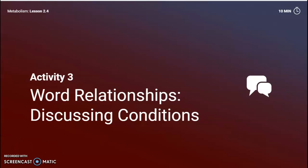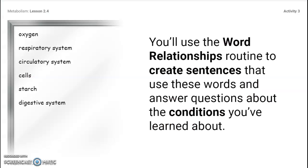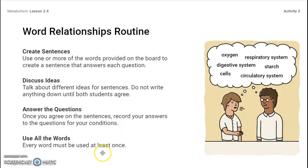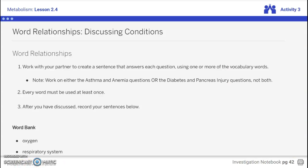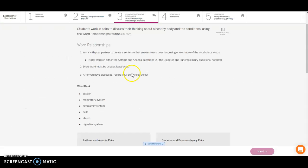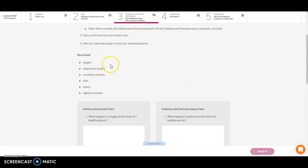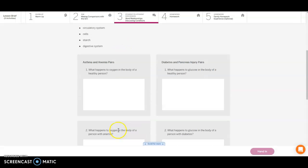We're going to go on to the discussing word relationship section of this lesson. You're going to use the relationship sentences for these words and answer questions about the conditions that you have learned about. Make sure you use these words in your descriptions because these are important vocabulary terms that we have been using during the lesson. Make sure you are discussing these ideas with your partner and answering the questions that are on the page and using all the words. You need to at least use each one of those words.